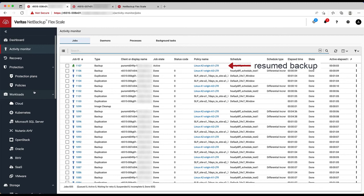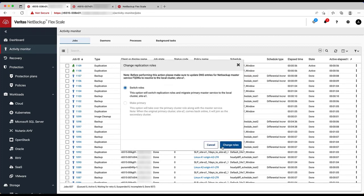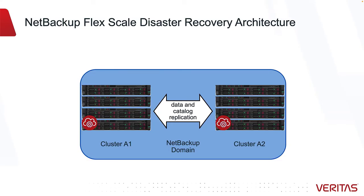Looking at the NetBackup Activity Monitor shows that now that Site A1 is back, the storage lifecycle policies we defined earlier are completing the replication tasks again. We could swap the primary back to Site A1 by using Change Replication Roles and changing the primary DNS record back if we wanted to. There's no difference in functionality, only in location. It really doesn't matter to NetBackup where the primary service is running or the direction of replication. So that's how NetBackup FlexScale makes disaster recovery operations automated and Site Resiliency simple and flexible.